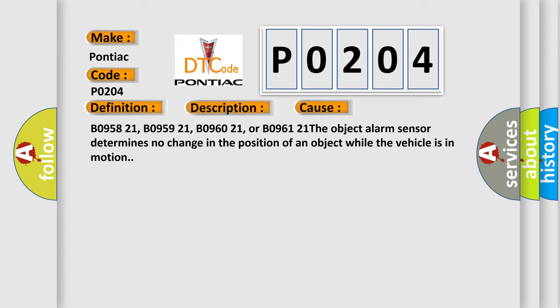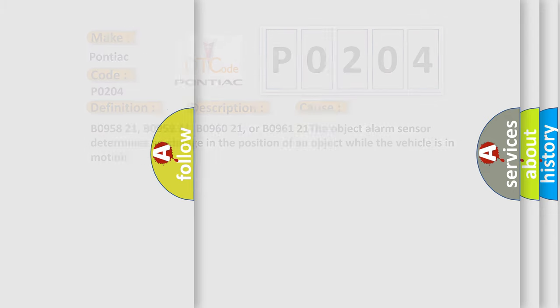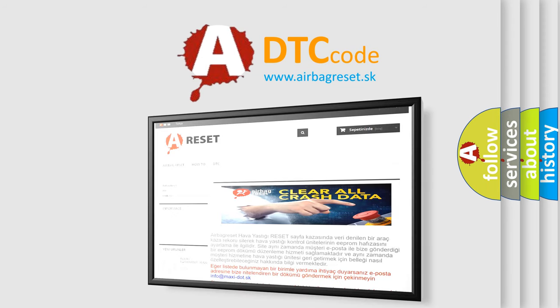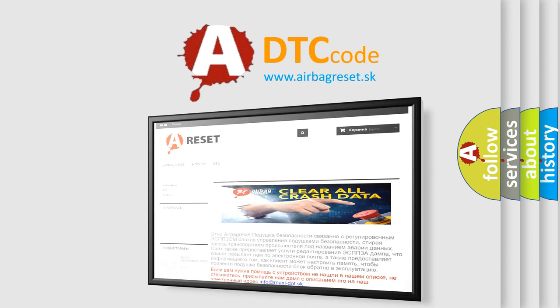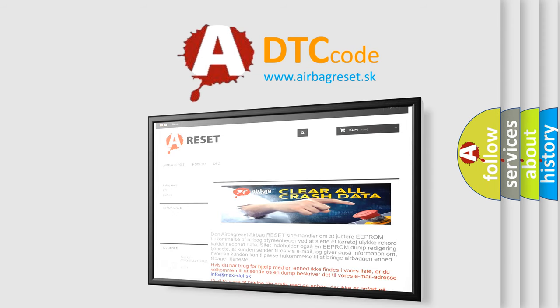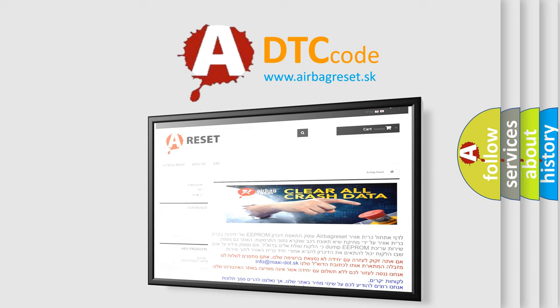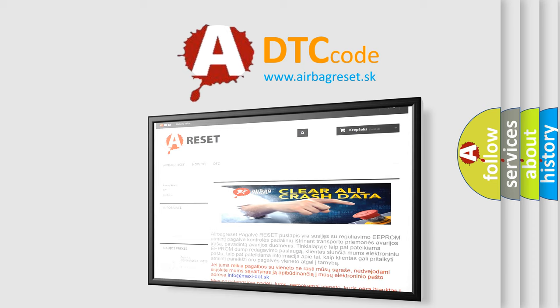The airbag reset website aims to provide information in 52 languages. Thank you for your attention and stay tuned for the next video. Bye.